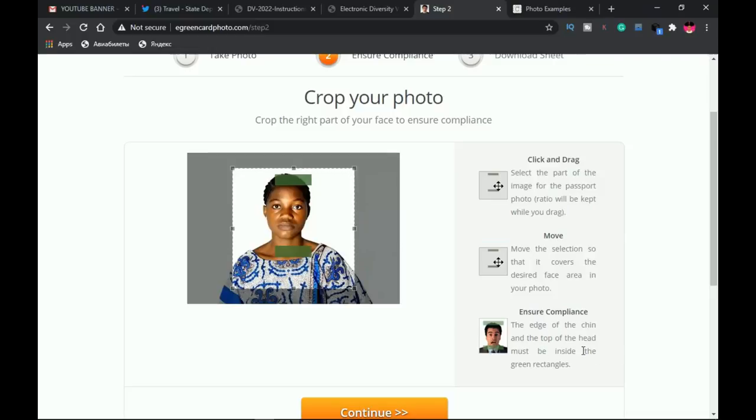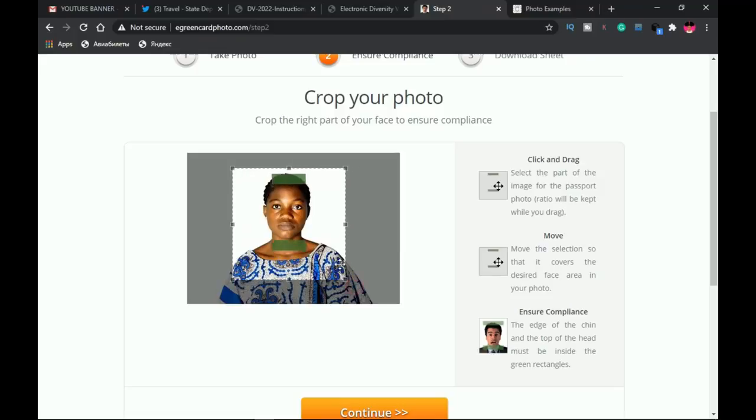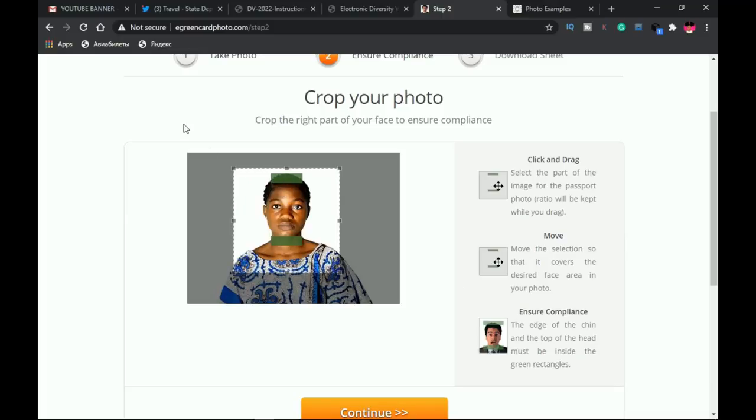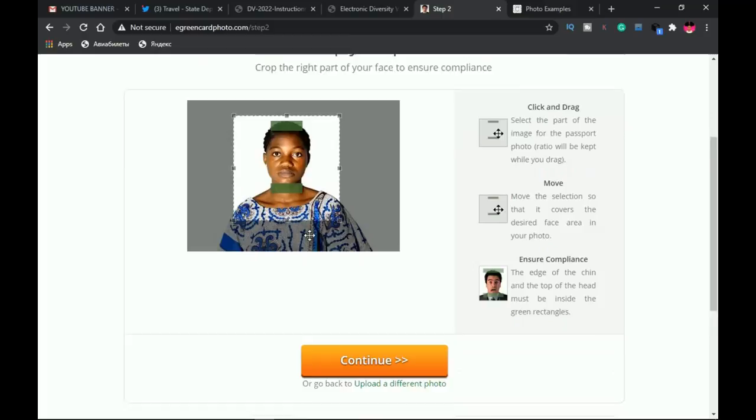You have to make sure that it's in compliance with this particular guideline—the edge of the chin and the top of the head must be inside the green rectangle. For my image, the first green line is on her chin and the other one is on the head, so it fits perfectly.